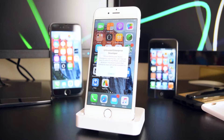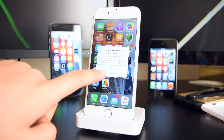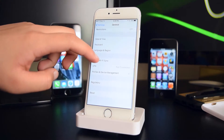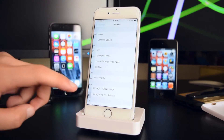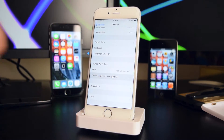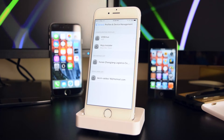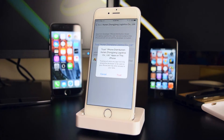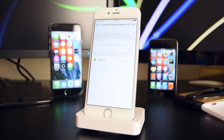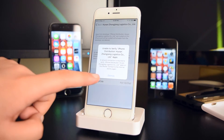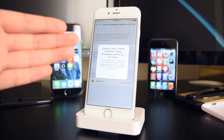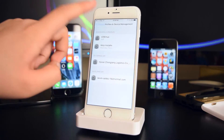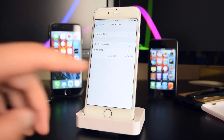Go back to your springboard and you can see App Cola is there. Since this is iOS 9, you need to trust the application on your device. Go back to General, scroll down to Device Management, find the application, and tap on Trust, then tap on Trust one more time.